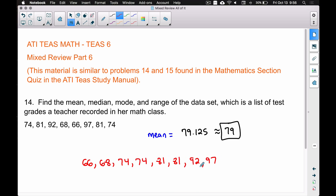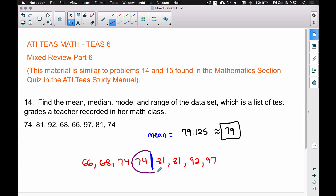Here are the eight test grades listed from smallest to biggest. Since we have an even number, we won't have a single middle number — we're stuck right between 74 and 81. Notice there are four grades on each side of that dividing line. If we had an odd number of data points, we would have a single middle number. With an even number, we have to find the average of those two middle numbers.